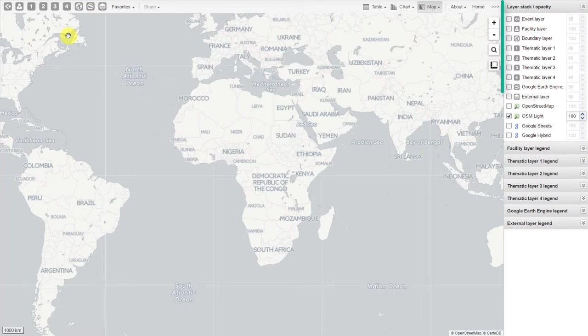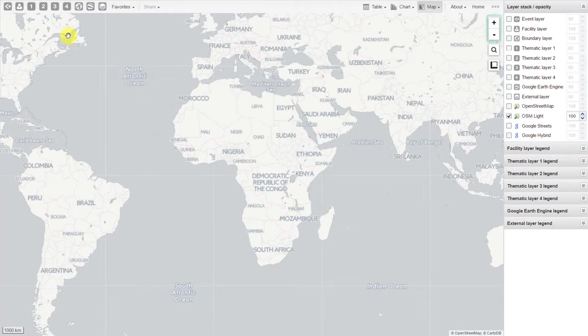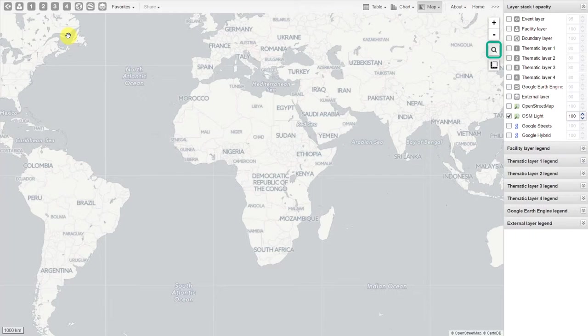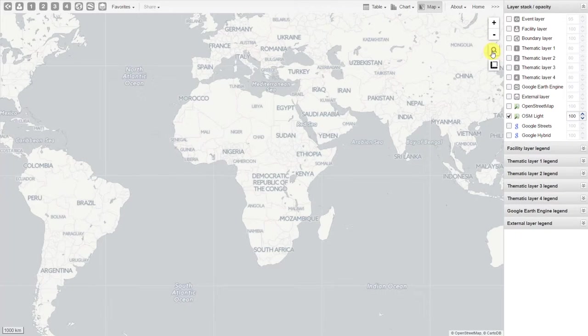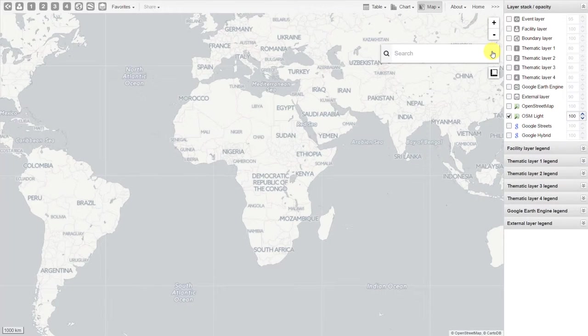On the right-hand side, we can then add and remove layers as required. We can also zoom in to the map and search different locations on the map. If I want to search, I'll click on the magnifying glass and look for my location.